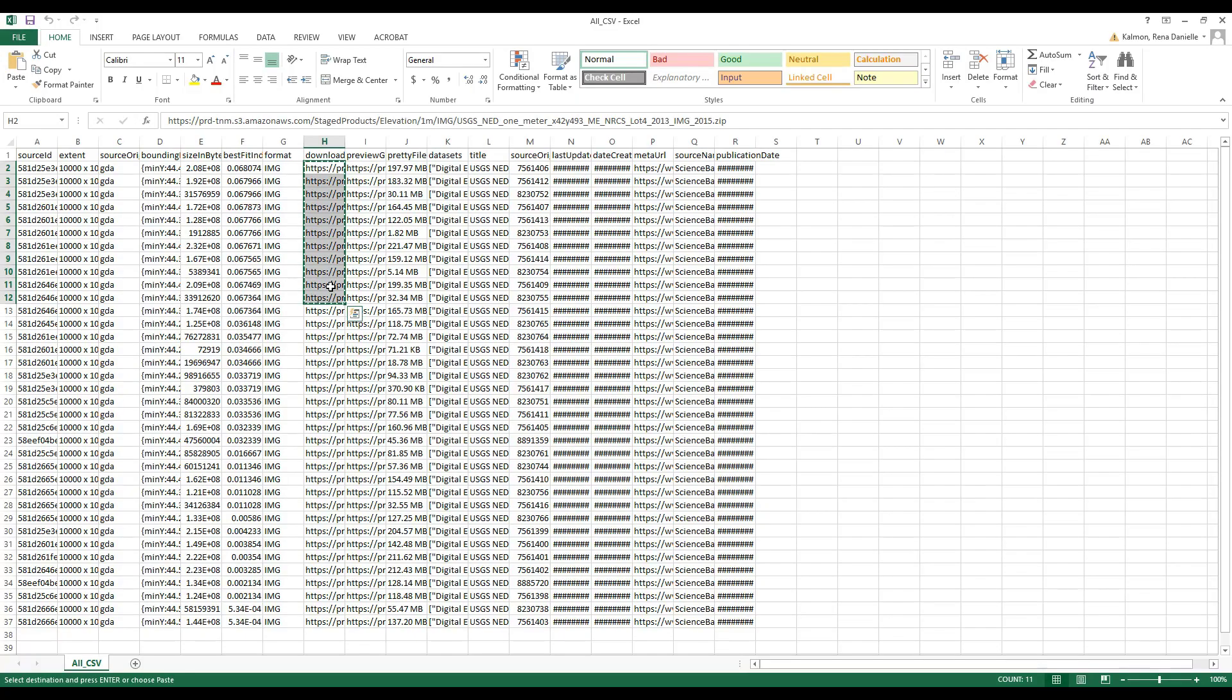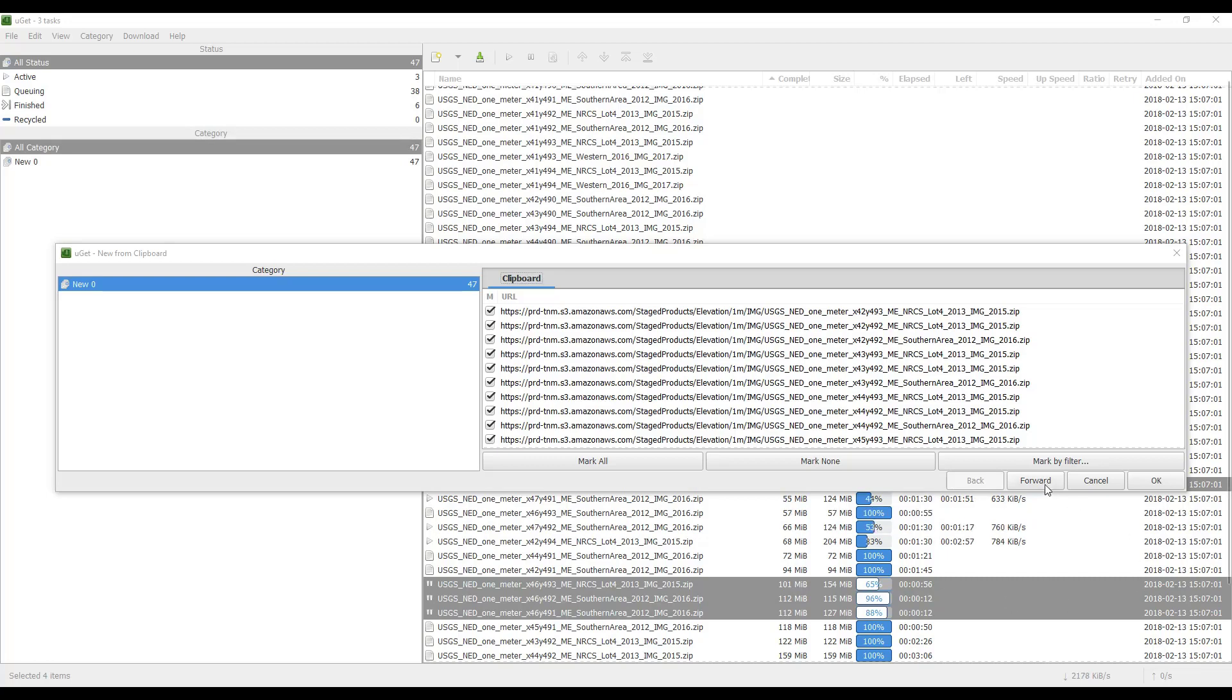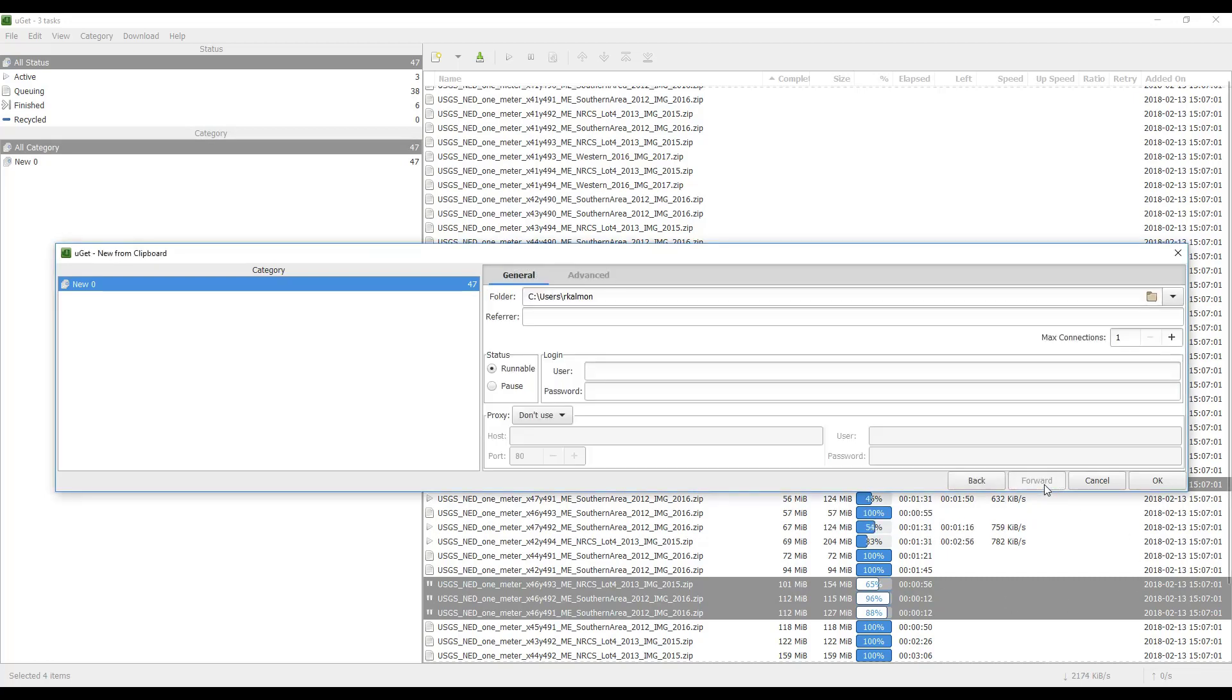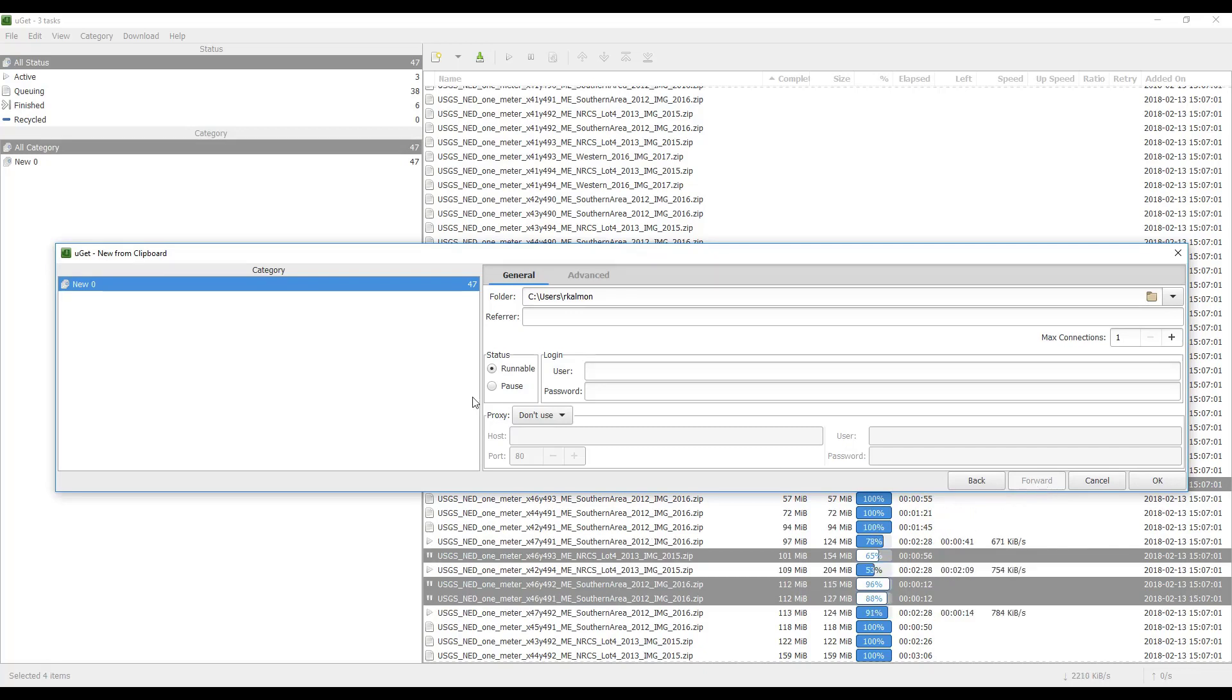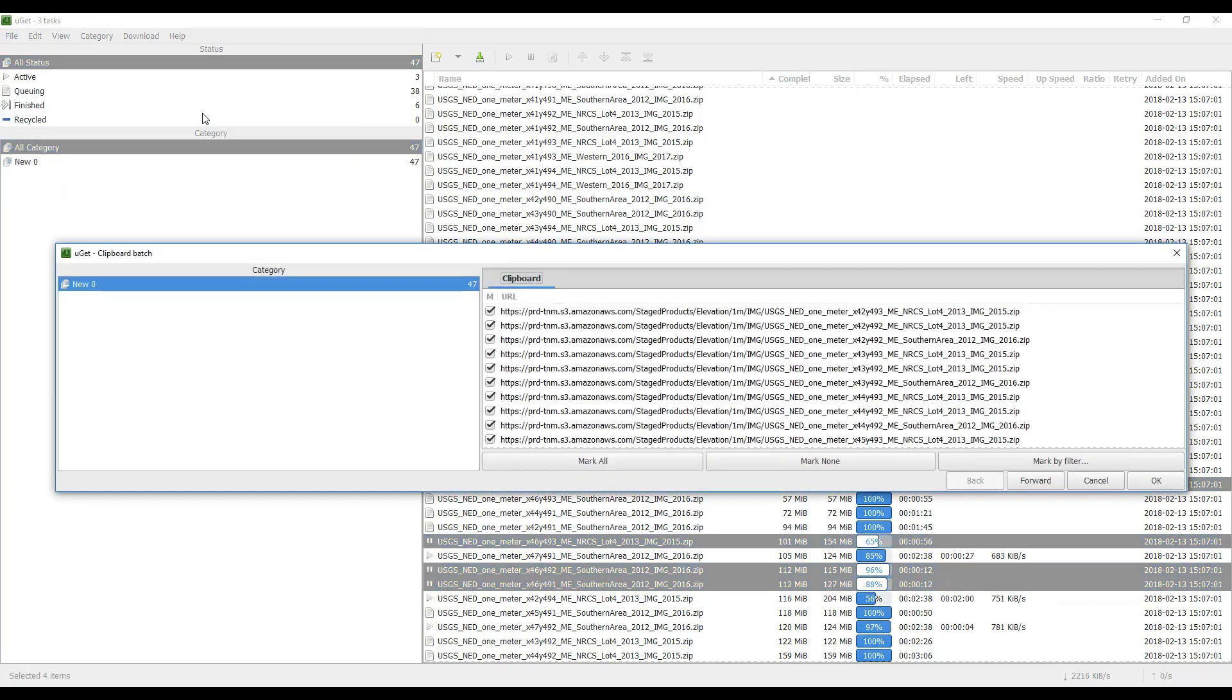The URLs will automatically import to the UGET clipboard. Click Forward. In some older versions, you need to select File, Batch Downloads, and click Board Batch after copying the CSV files. The UGET clipboard will then appear.